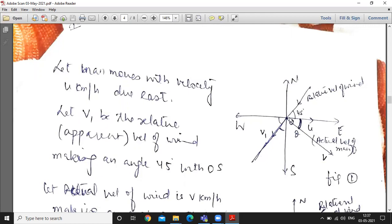When the person doubles their speed to 2u km per hour, the wind appears to come from a different direction. In the second figure, we find the actual direction of the wind. In the first case: person moves at u km per hour east, wind appears from northeast (45 degrees). Assume relative velocity of wind is v1 km per hour. Assume actual velocity of wind is v km per hour making angle theta with the east direction.